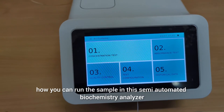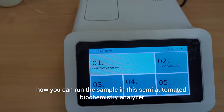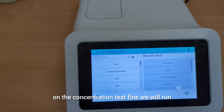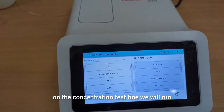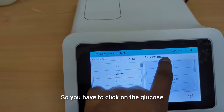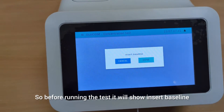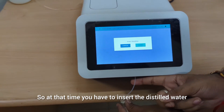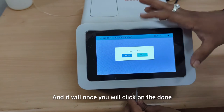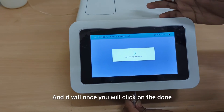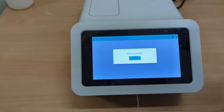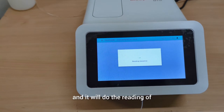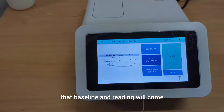Now we will see how to run the sample in this semi-automated biochemistry analyzer. First, click on the concentration test. We will run the glucose test, so click on glucose. Before running the test, it will show 'insert baseline,' at which point you insert distilled water. Once you click done, it will automatically aspirate the sample, then a message will pop up to remove the baseline, and it will do the reading.